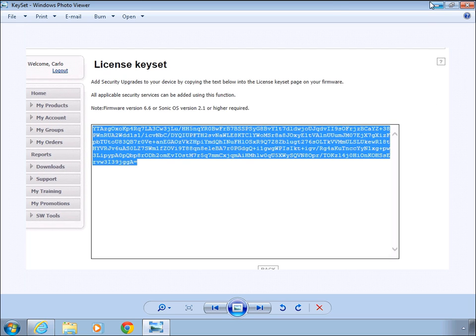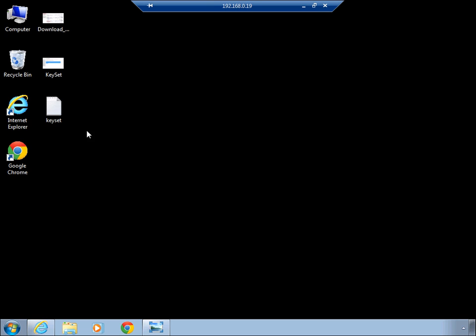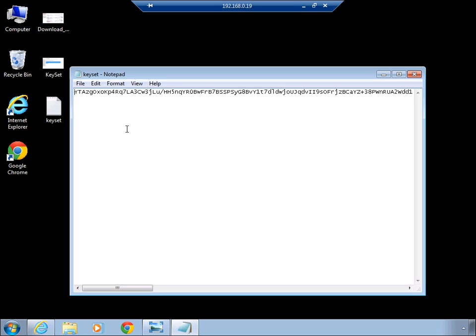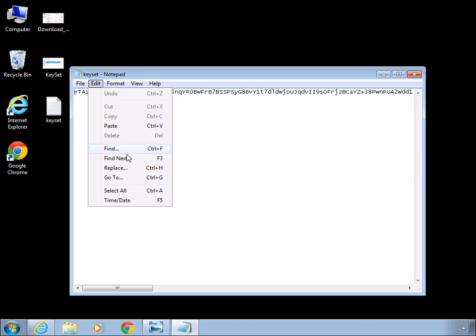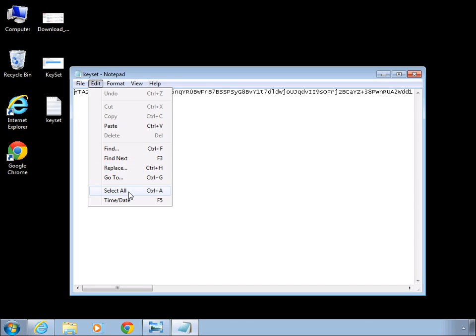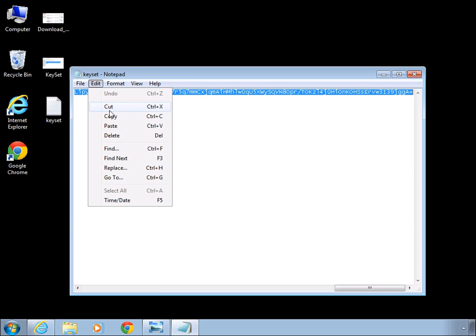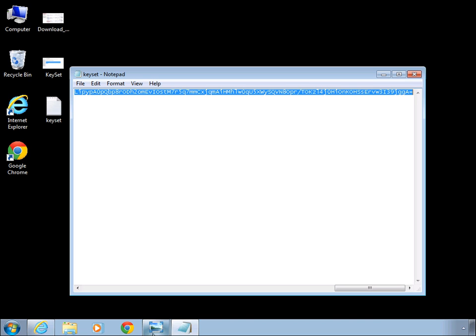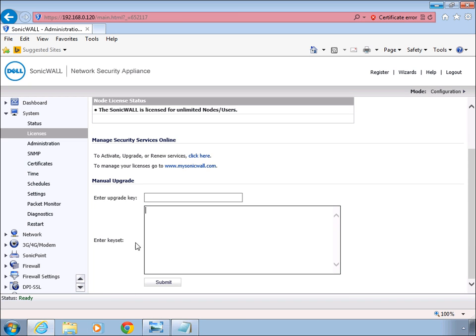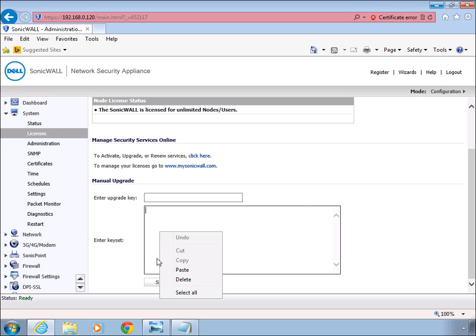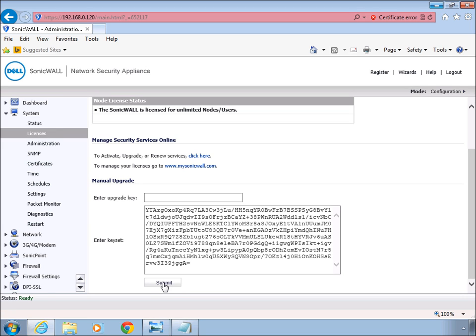I typically just copy and paste the keyset into a notepad just to retain it and then pretty much log back into and paste the keyset into the section where it says licenses and submit it.